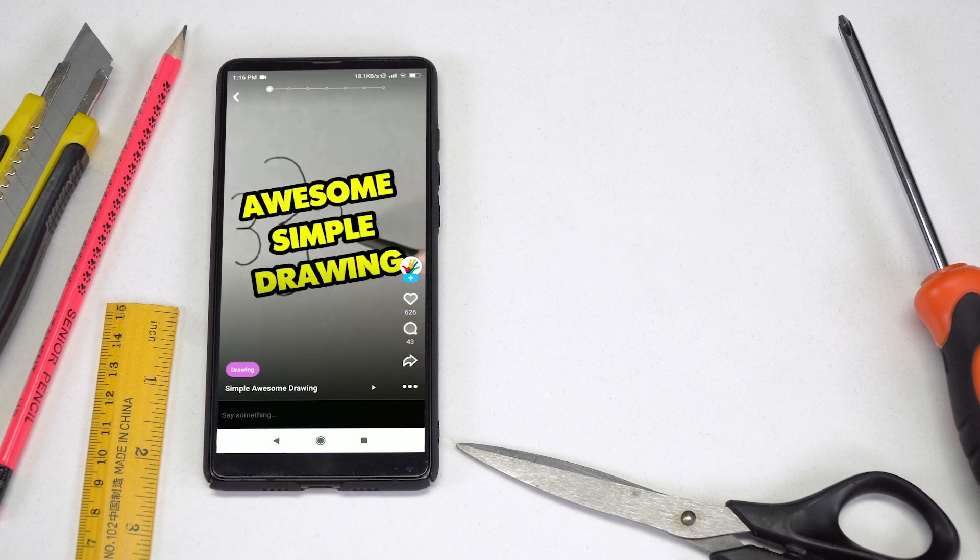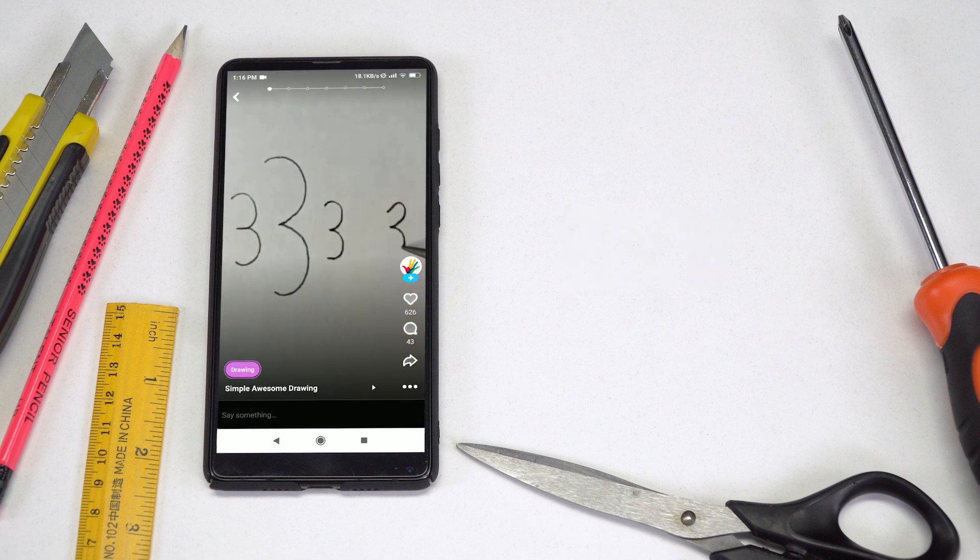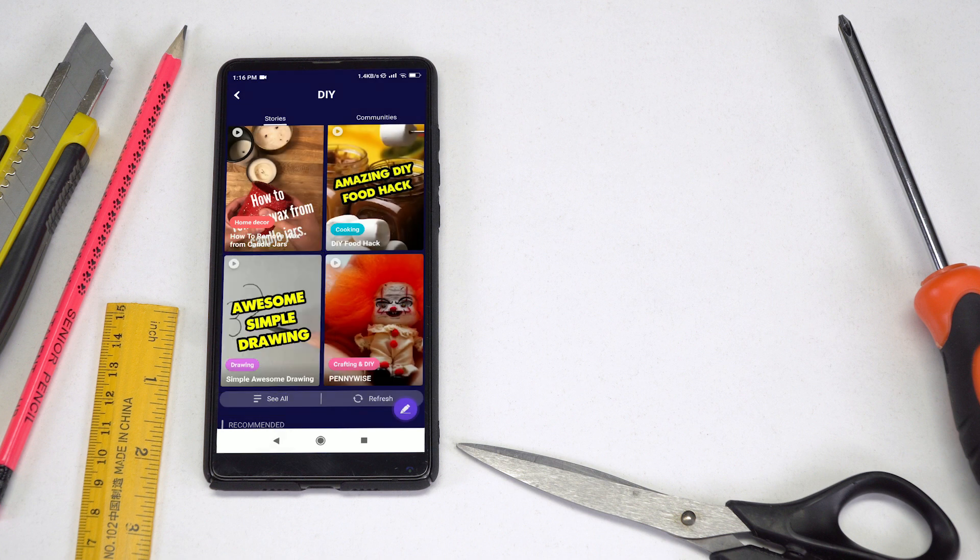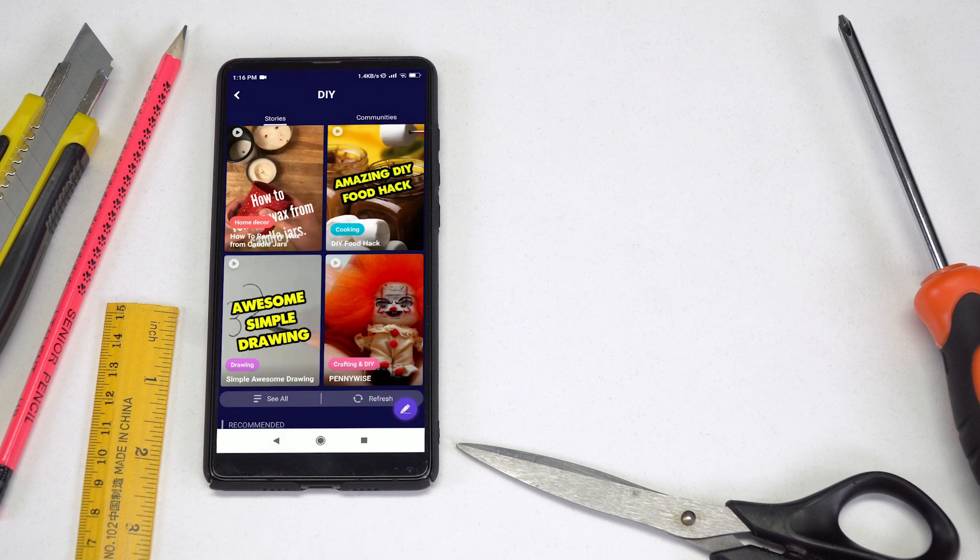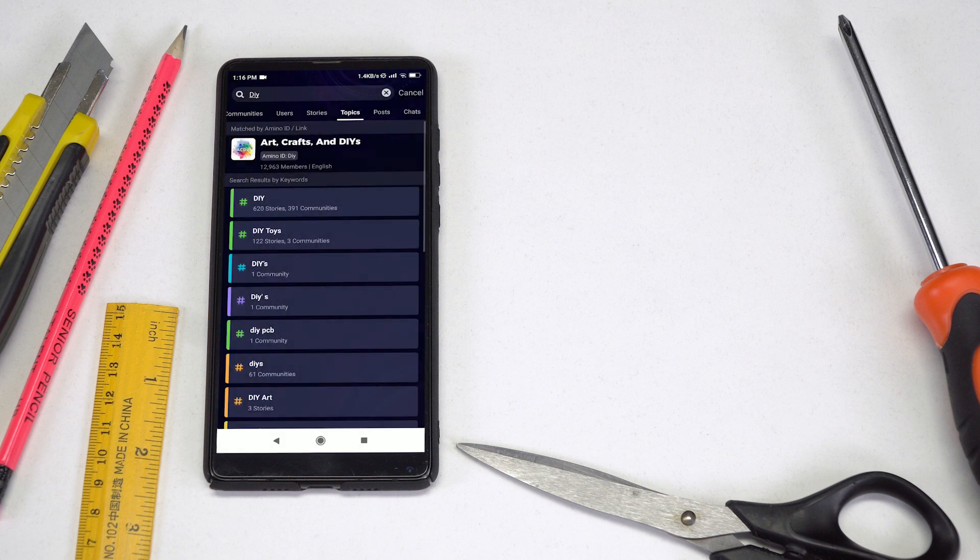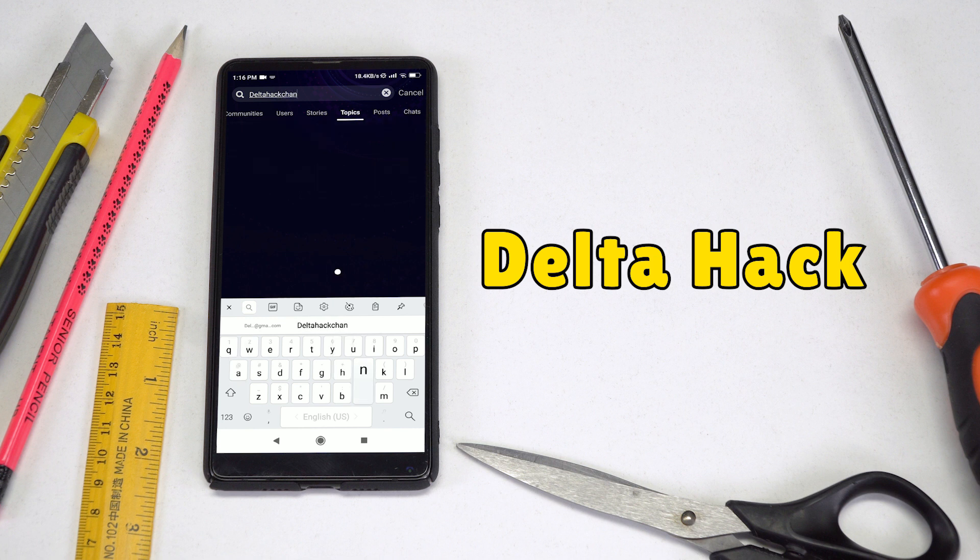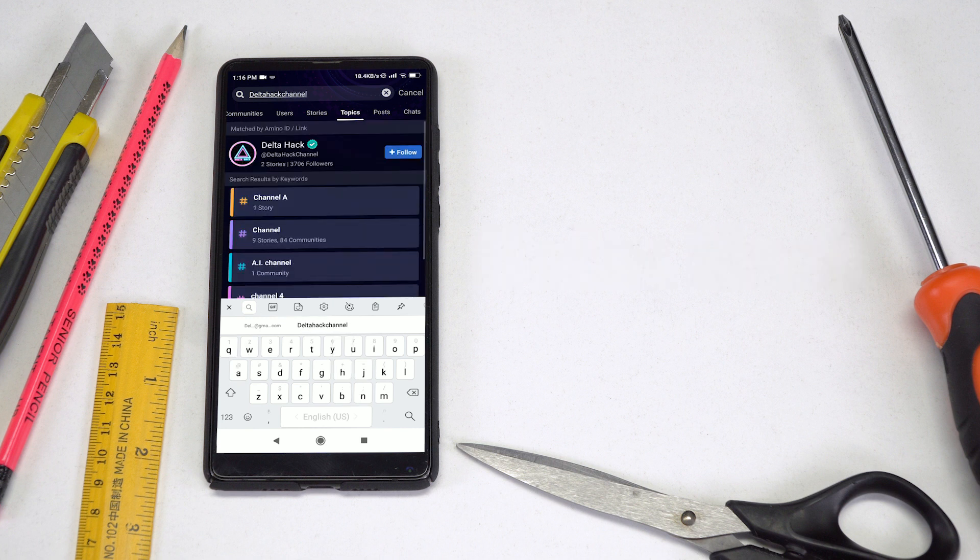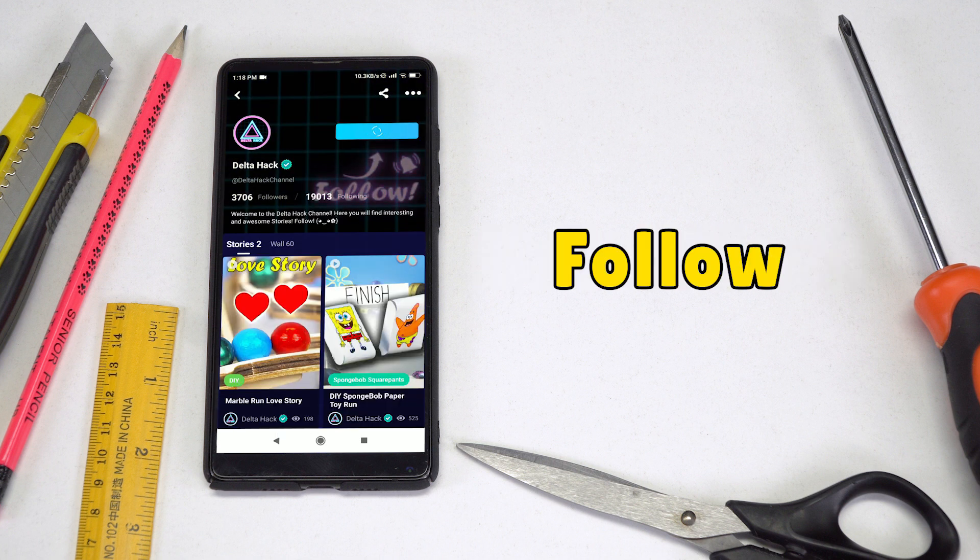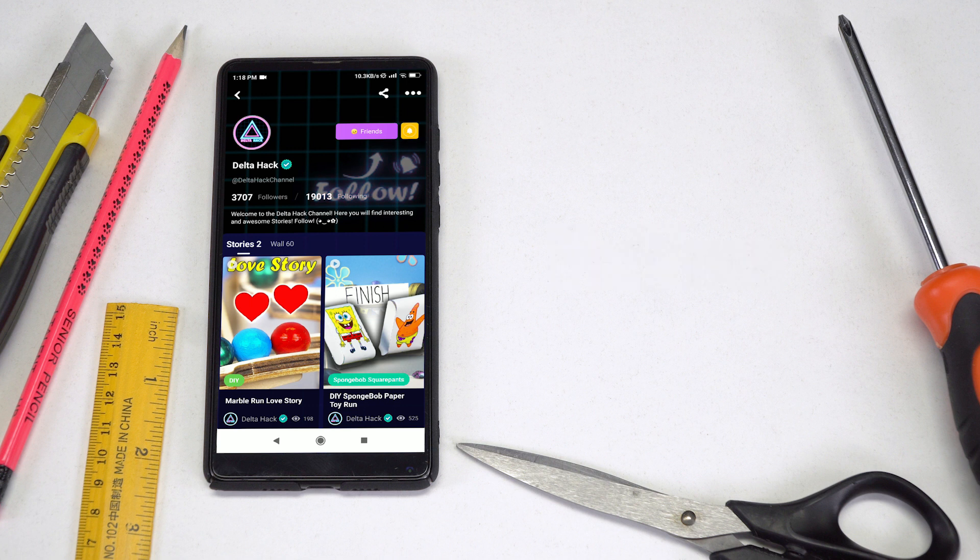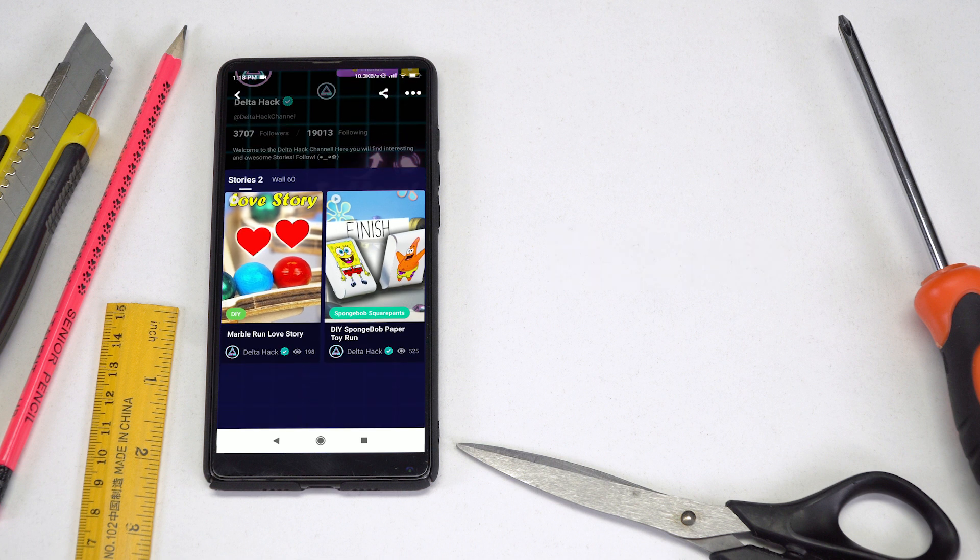Click the link in the description or pin YouTube comment, or search for Amino apps to download Amino. Find my stories by searching delta hack channel. Make sure to follow me and click the bell to know when I'm posting new videos. Just like YouTube, every time you watch my videos you'll be supporting me.